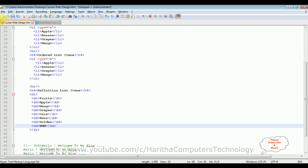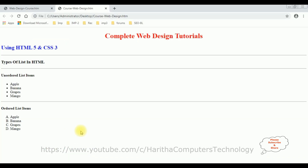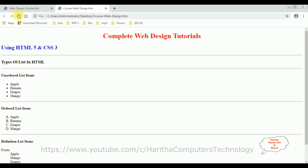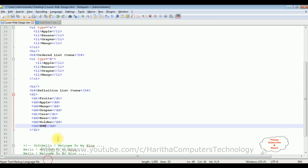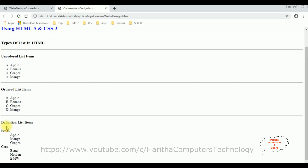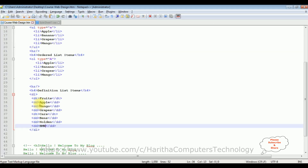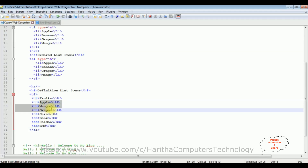Let's save the file and reload the browser. We got the definition list output: the dt tag shows 'Fruits' as the definition term, and the dd tags show the definition descriptions: apple, mango, and grapes indented below it.